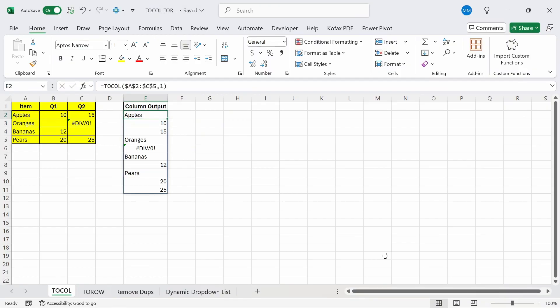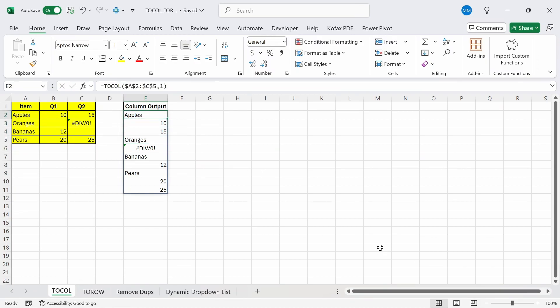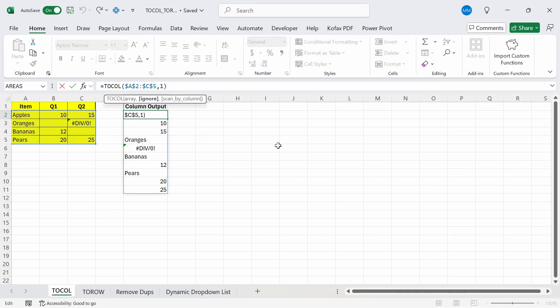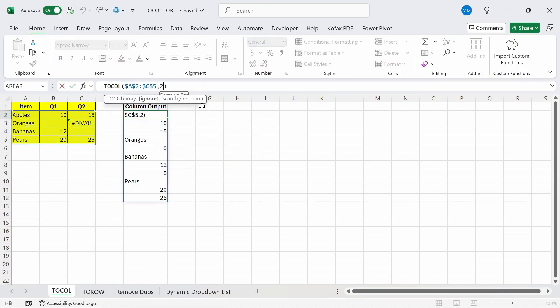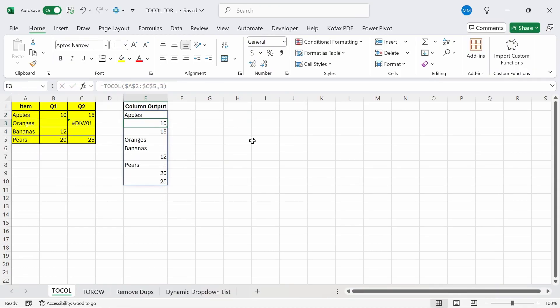But you'll notice another problem. We have a divisible by zero error here. If we want to get rid of any errors or hide any errors, then we can choose number two instead without hiding the blank values. But if we do this, the blanks came back. If we want to hide both blanks and errors, then we can just choose option number three and our list becomes smaller.